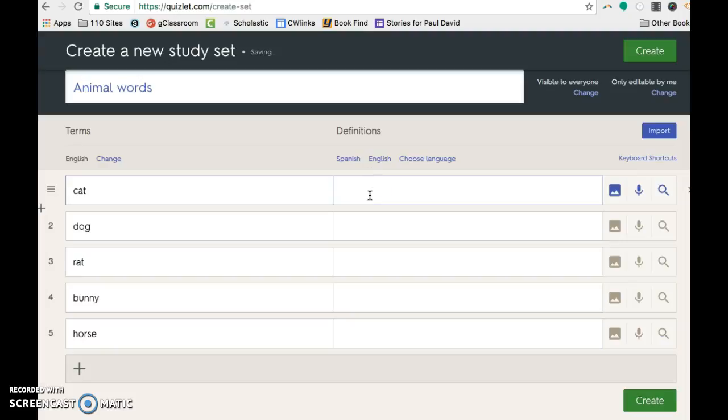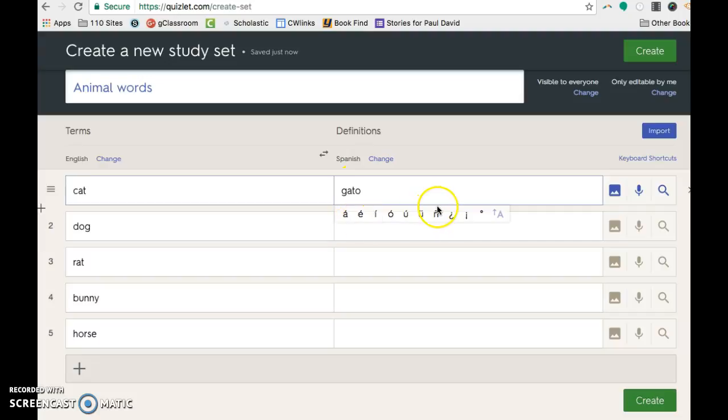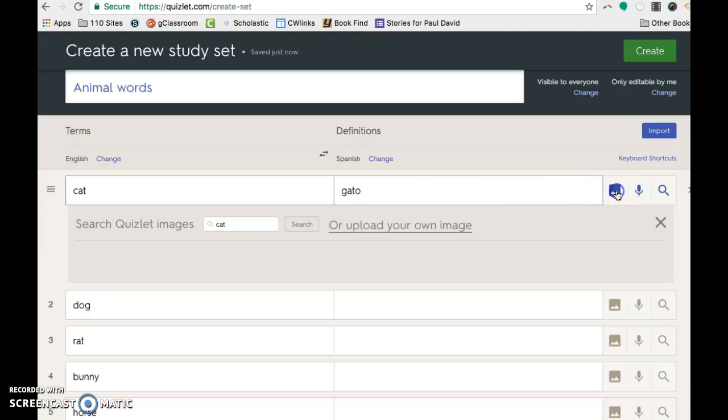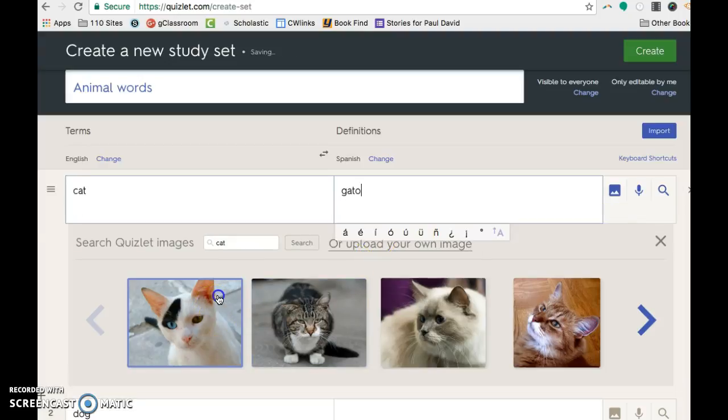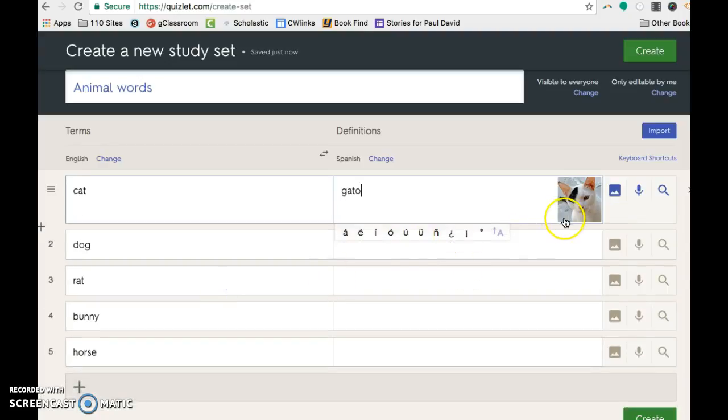And then one of the coolest parts here is when you switch, you can tell it what the language is and then it'll give you your accents if you need it. And then over here, there's a little image. And you can see it just automatically searched what I had picked. And I could put in a little hint word.